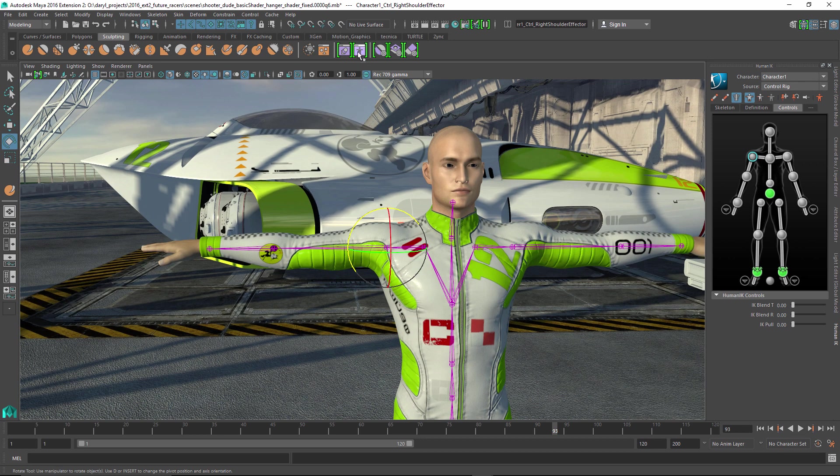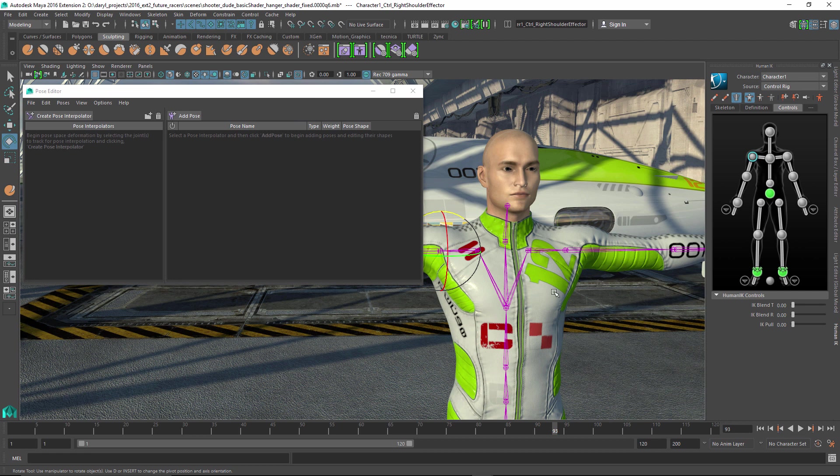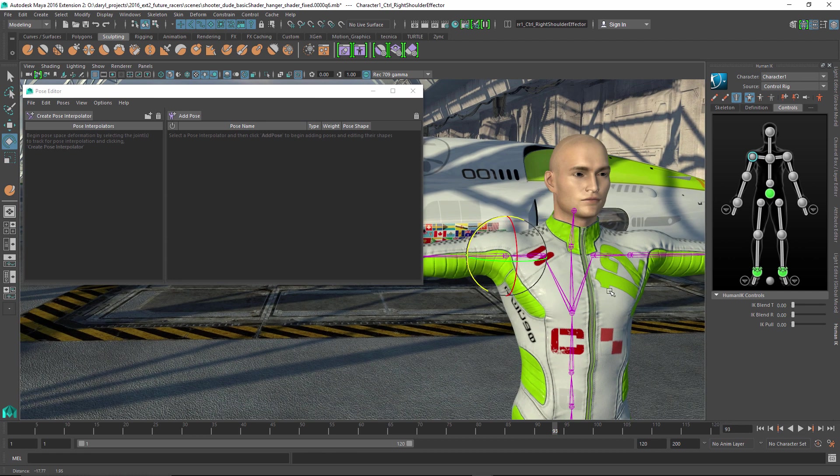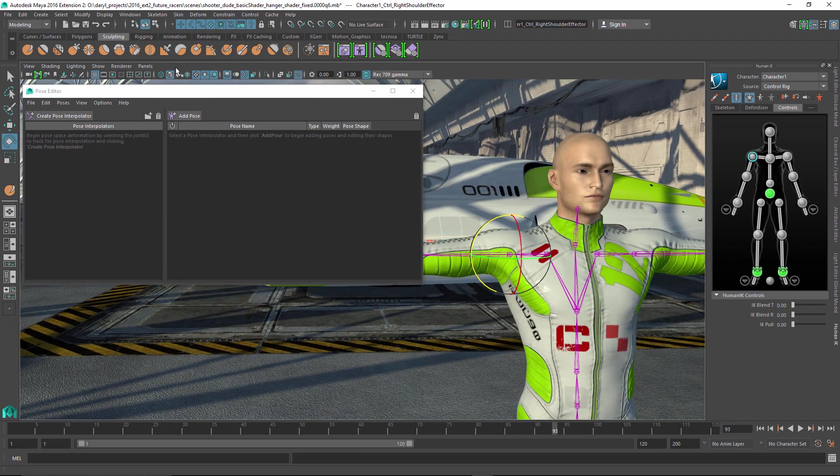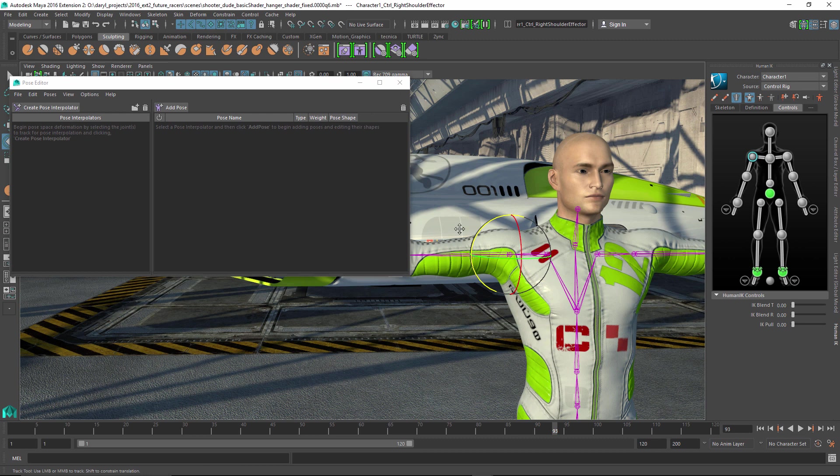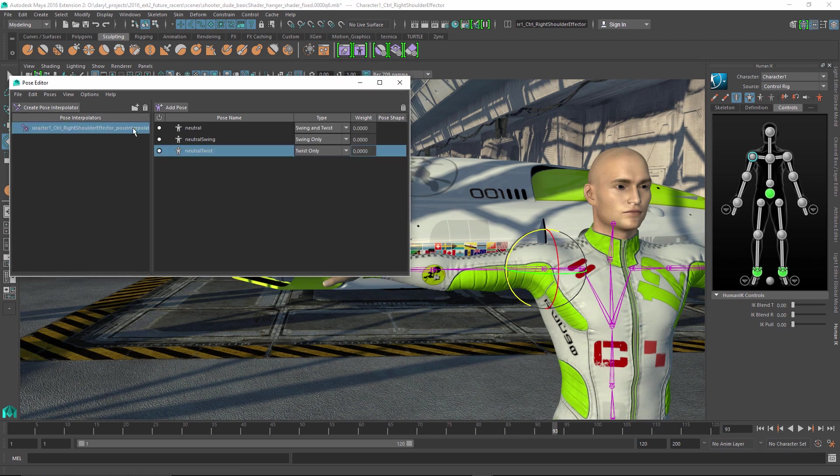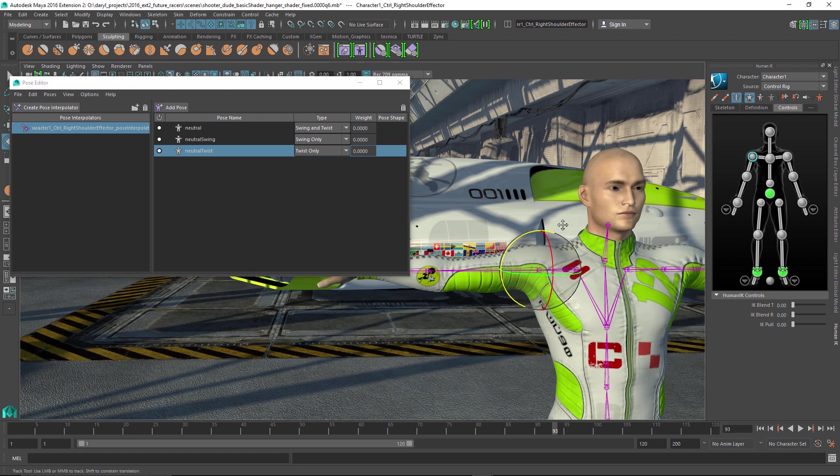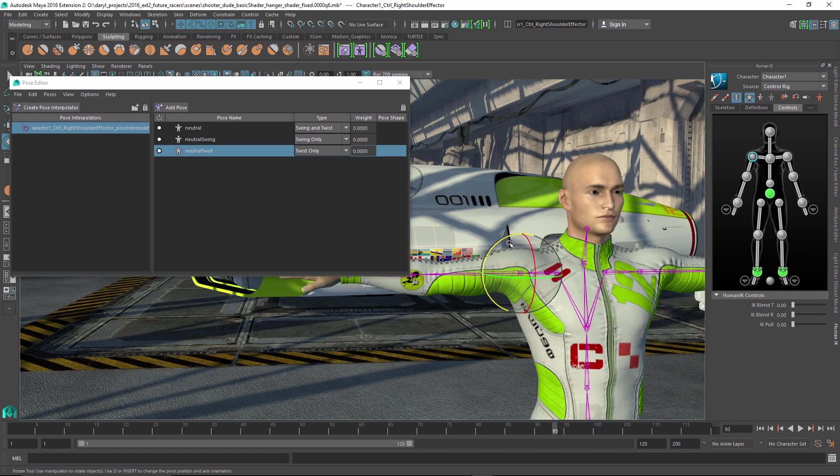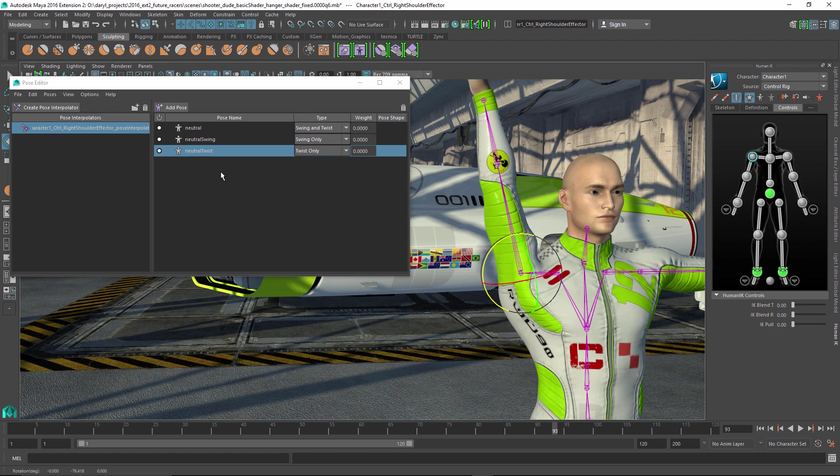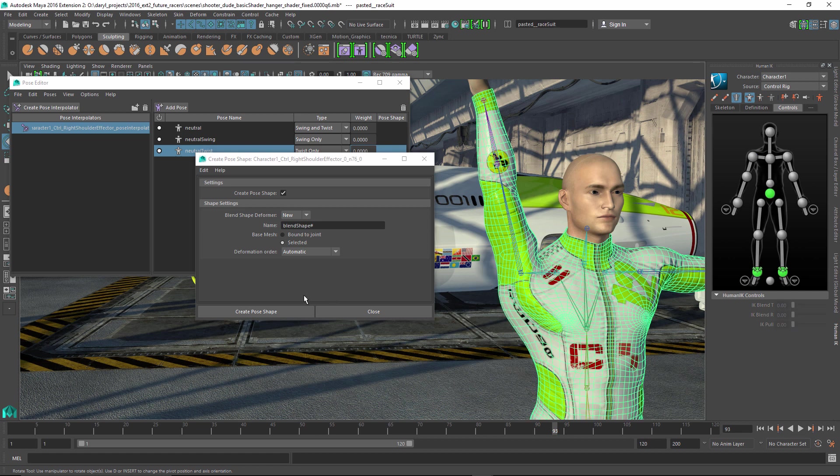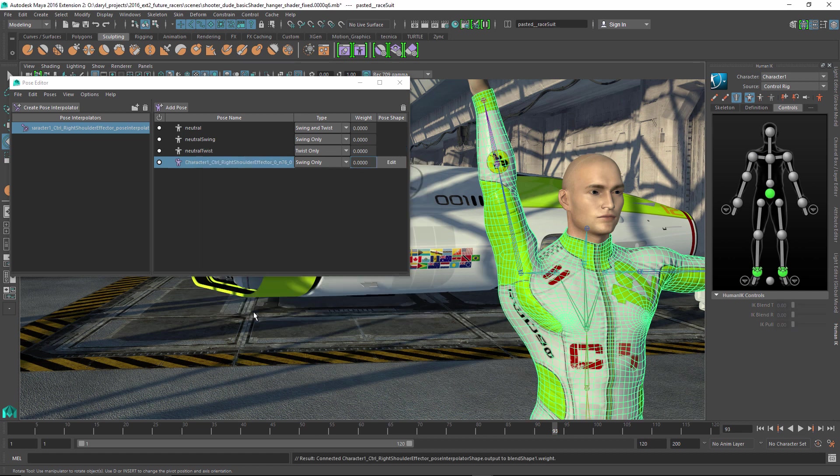So what we want to do is use this pose space deformer to fix that. So we'll bring up our pose editor, and what we're going to do is just push this window over here ever so slightly. We're going to add this selected joint in as our driver for our new deformation, our corrective shape that we're going to make. And we'll put our arm into a position where the mesh doesn't look so good, and we'll tell it that we want to go ahead and just simply add on a new pose. So we'll grab this guy right here, and we'll say create pose.